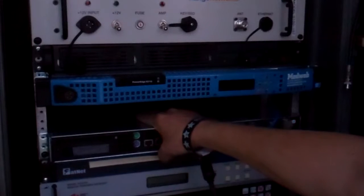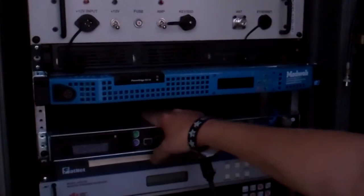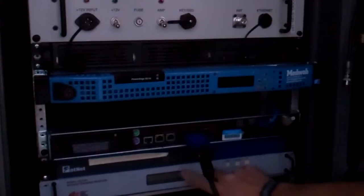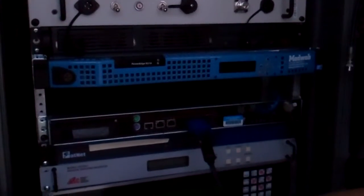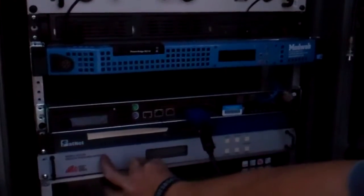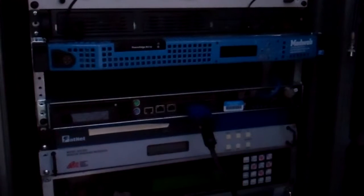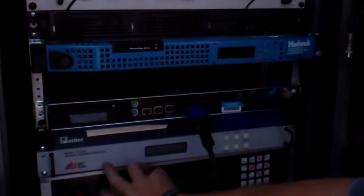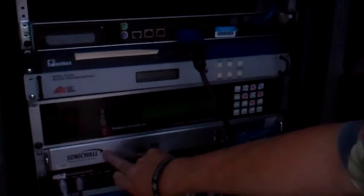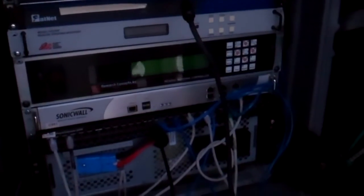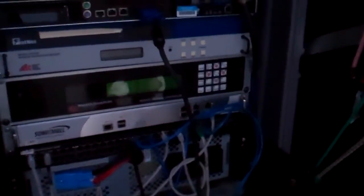That's a satellite modem. These two boxes are part of the satellite tracking to keep the antenna aligned. This is the IP router and firewall, Ethernet switch. UPS power supply is on the bottom.